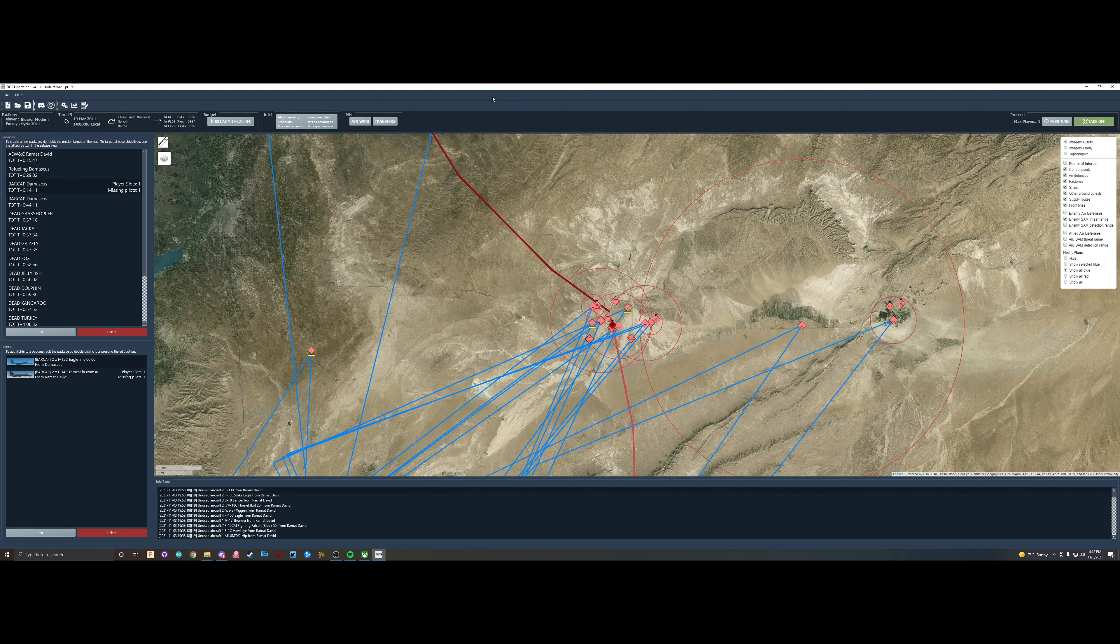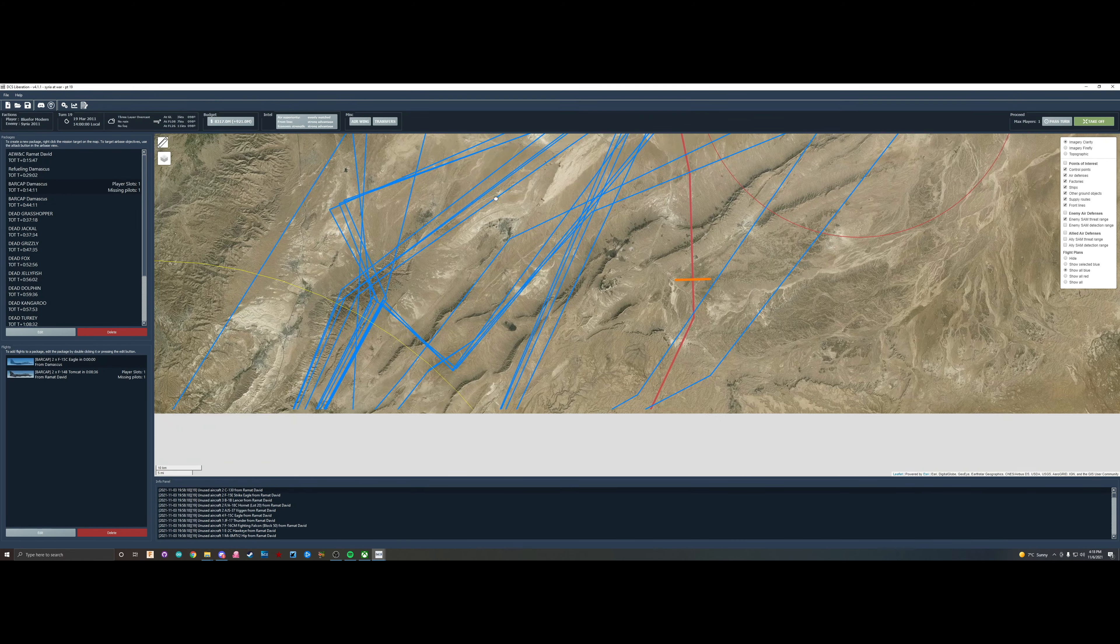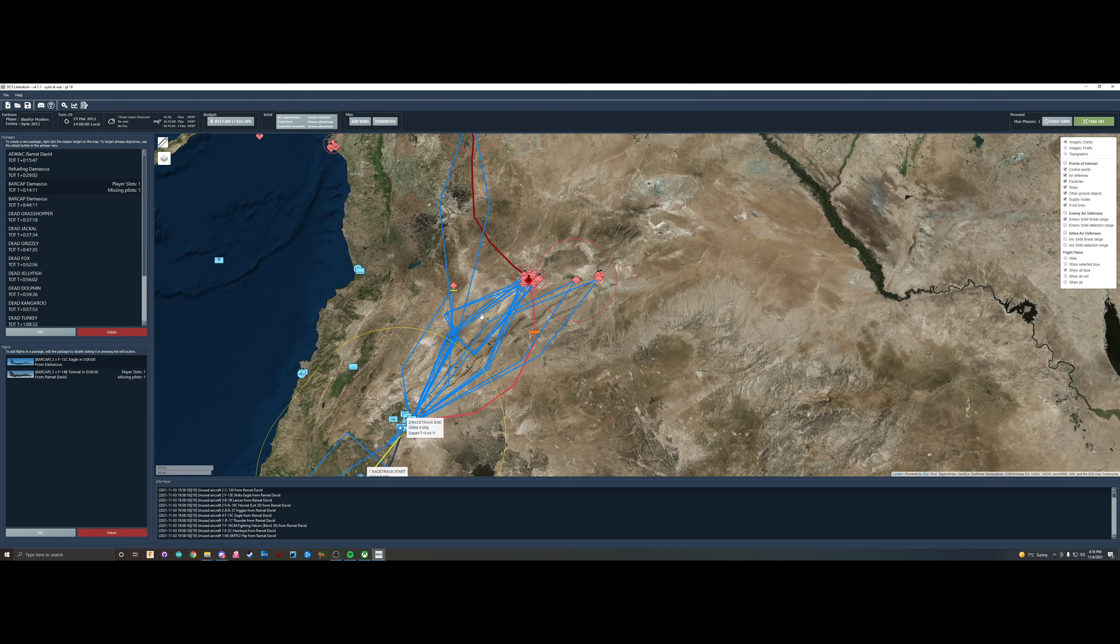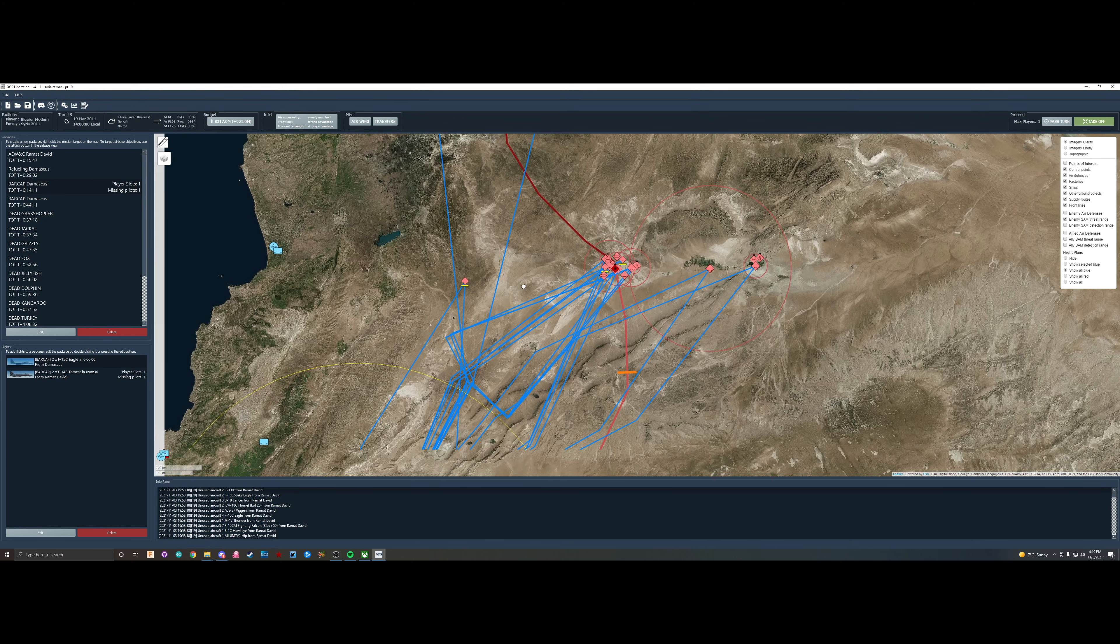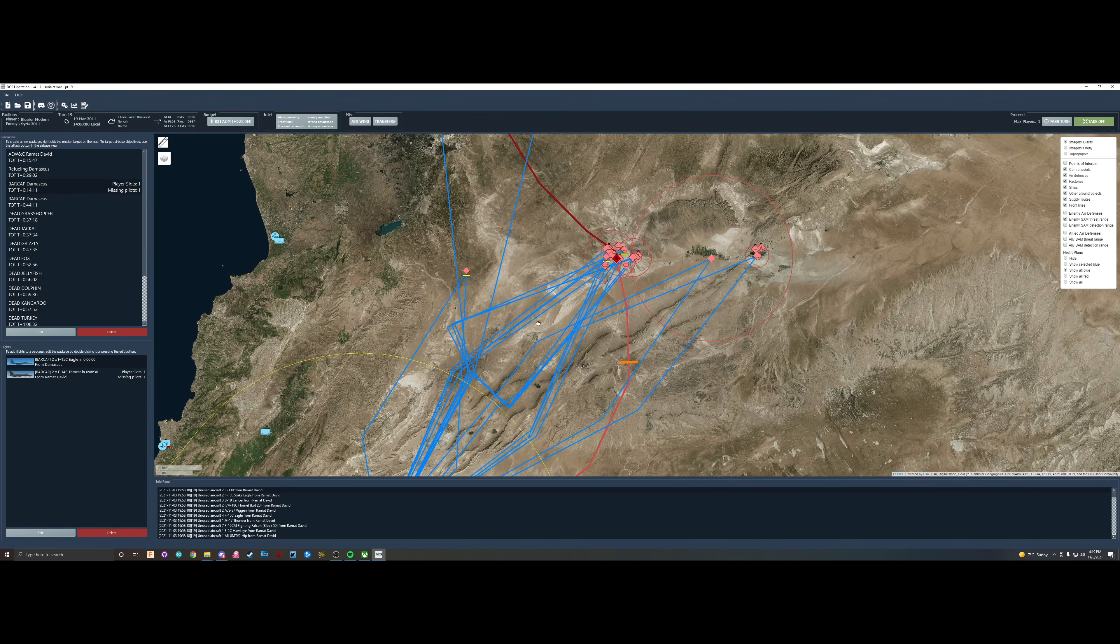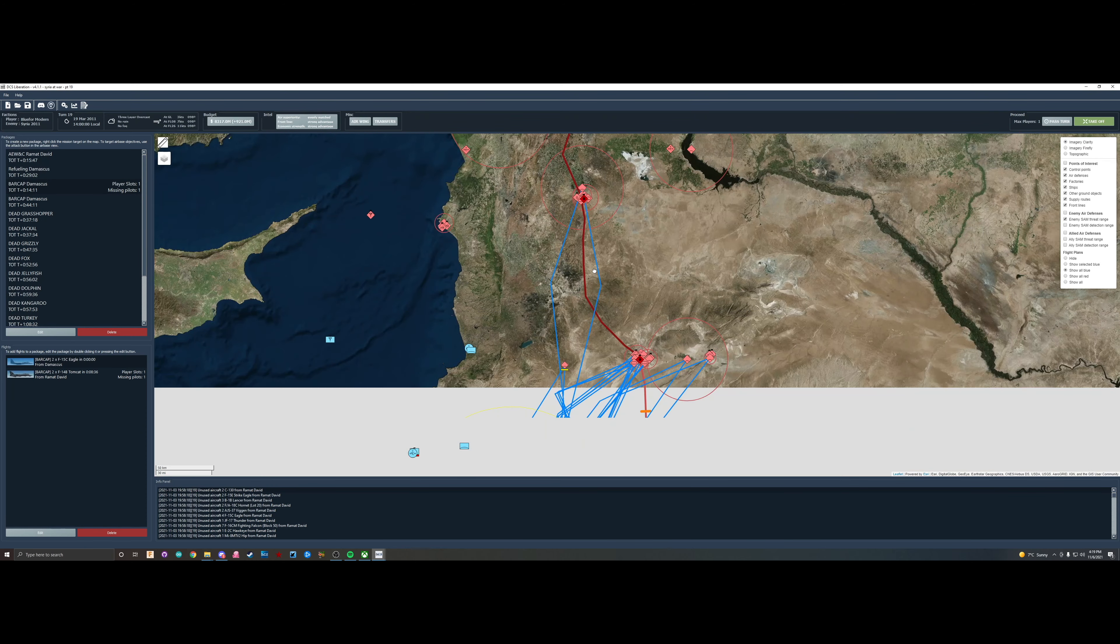Hey everybody, welcome back to another video. So today we are going to be doing the 19th mission in the Syria at War campaign. Not a lot has changed. We're still marching our way up towards the north. It looks like maybe the next couple of missions, let's say three or four, we'll probably end up taking the next base and then we'll start marching our way up again.